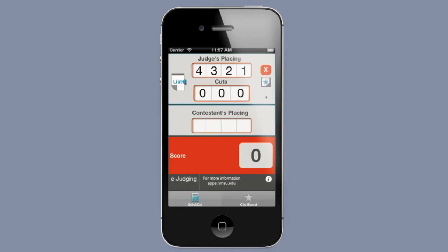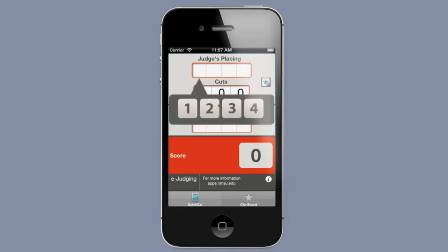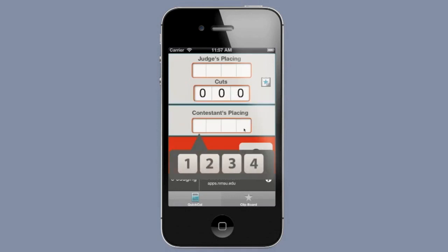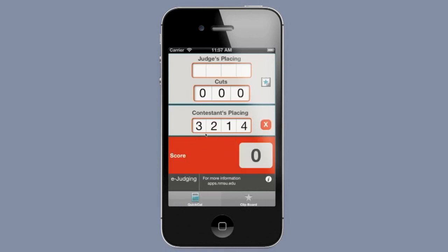To gain more information about this and other apps, please visit apps.nmsu.edu. We welcome your feedback on what you've seen on this quick calculator e-judging app, and I ask you to send your comments to me, Jeannie Gleason, at jgleason@nmsu.edu. Thank you.